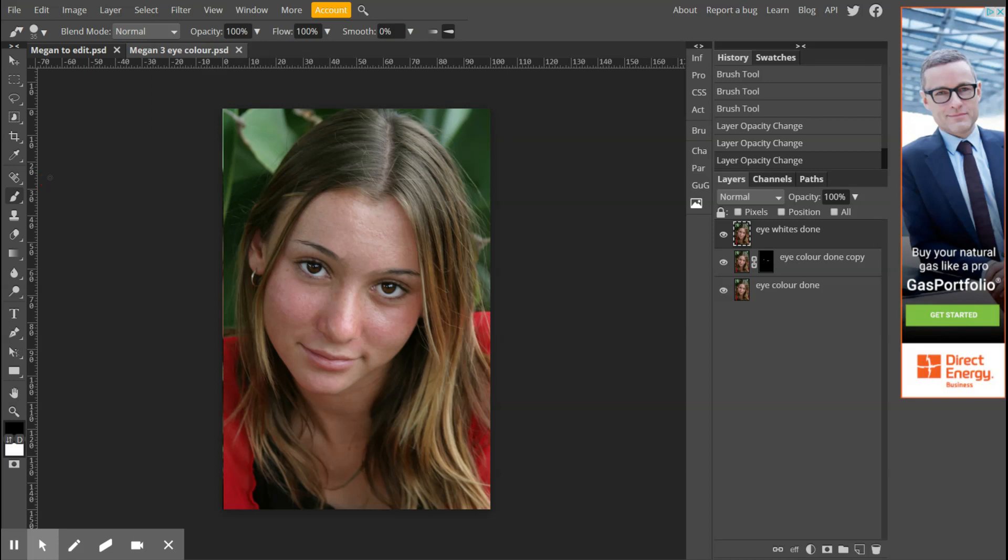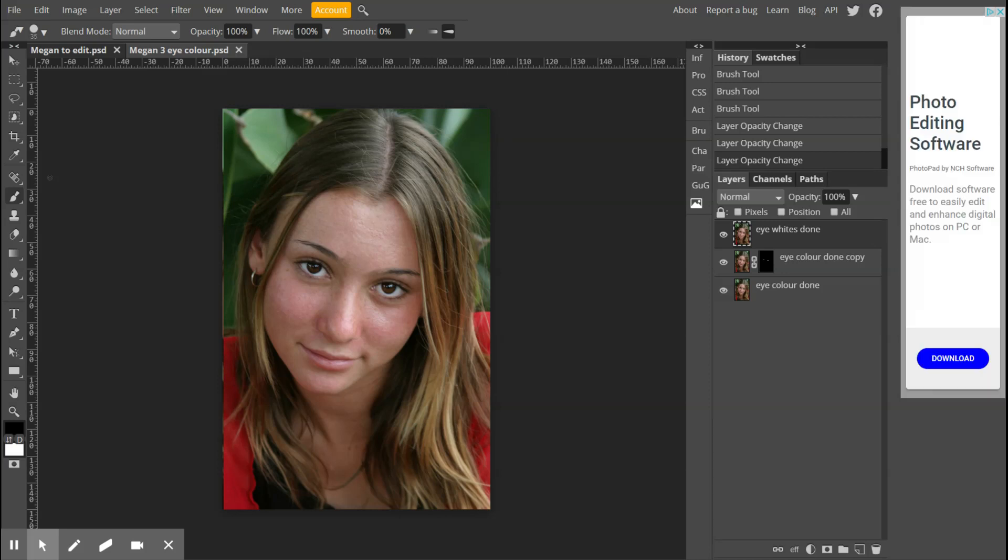So if you get into the habit of closing your Chrome down, closing your device down regularly, like every day, or if you run into issues even partway through the day. So this one should be called Megan for eye whites.